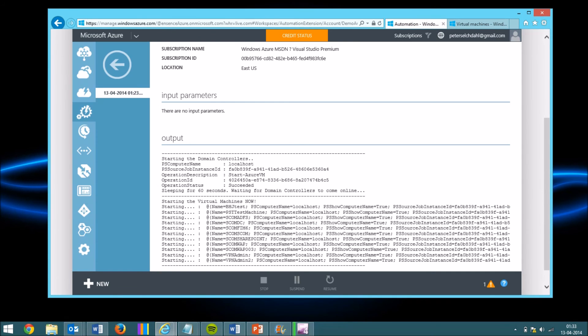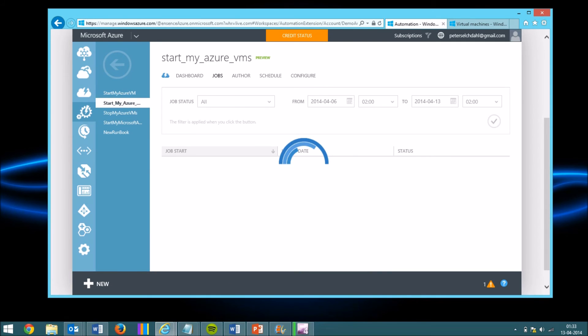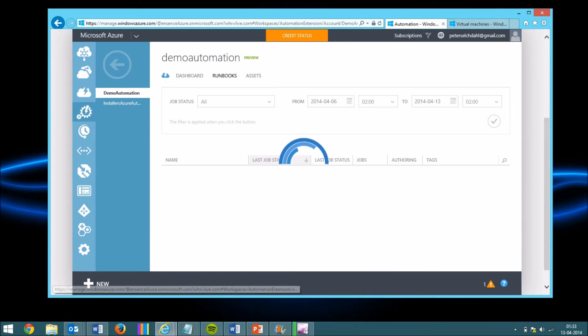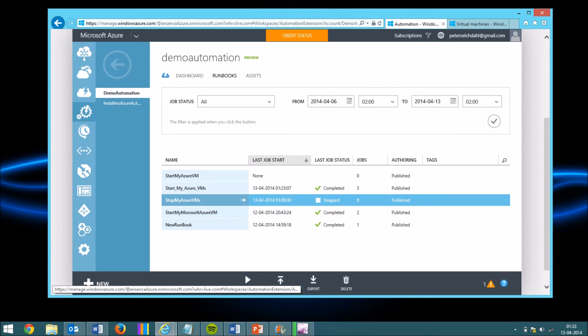So if I go over here, I'll find my other runbook called shutdown. So if I click here, I'll find my other runbook. So if I click on this one, stop my Azure VMs, and start it.